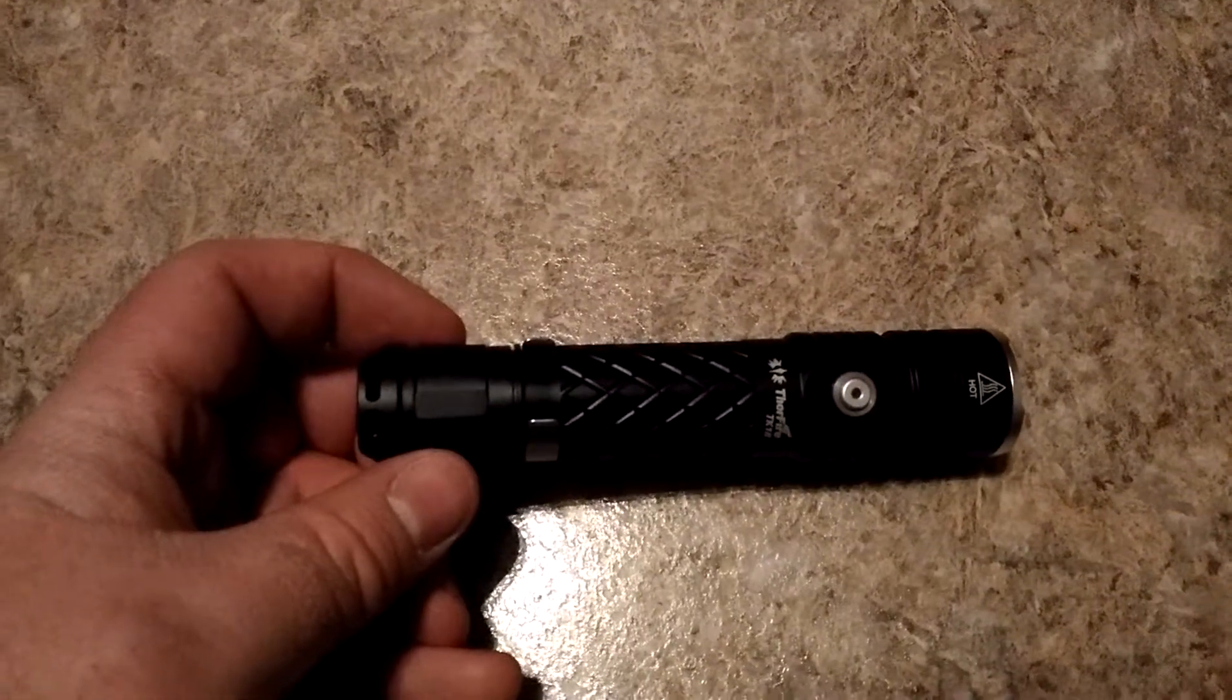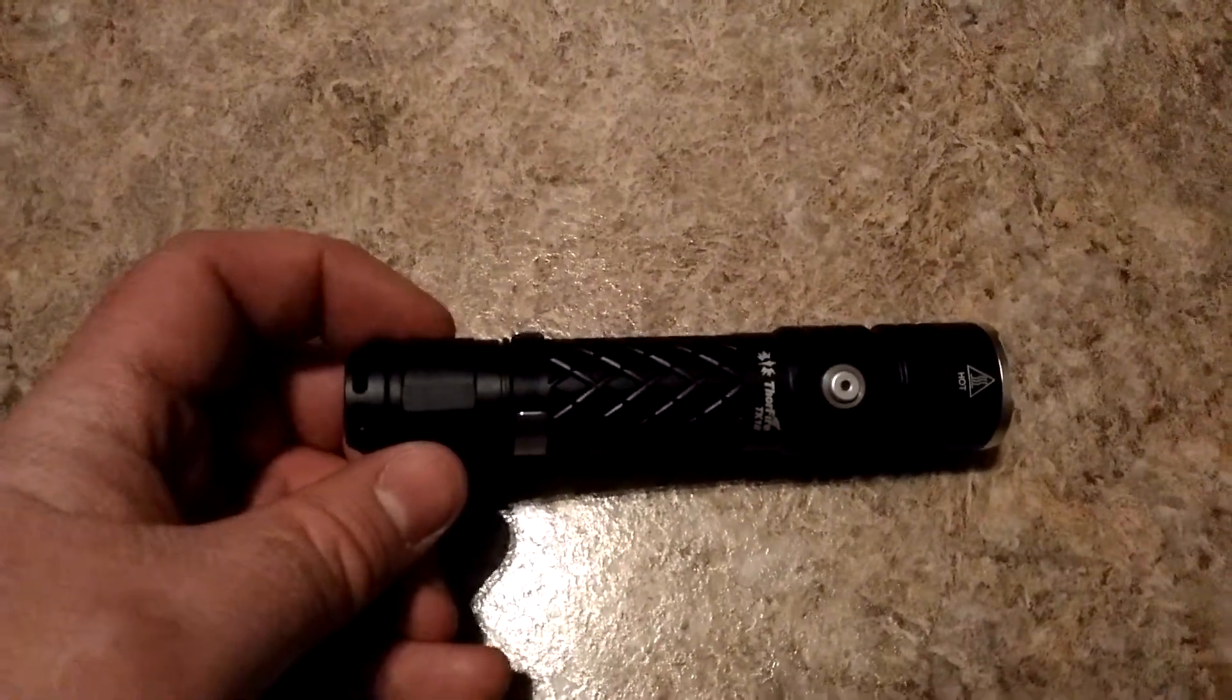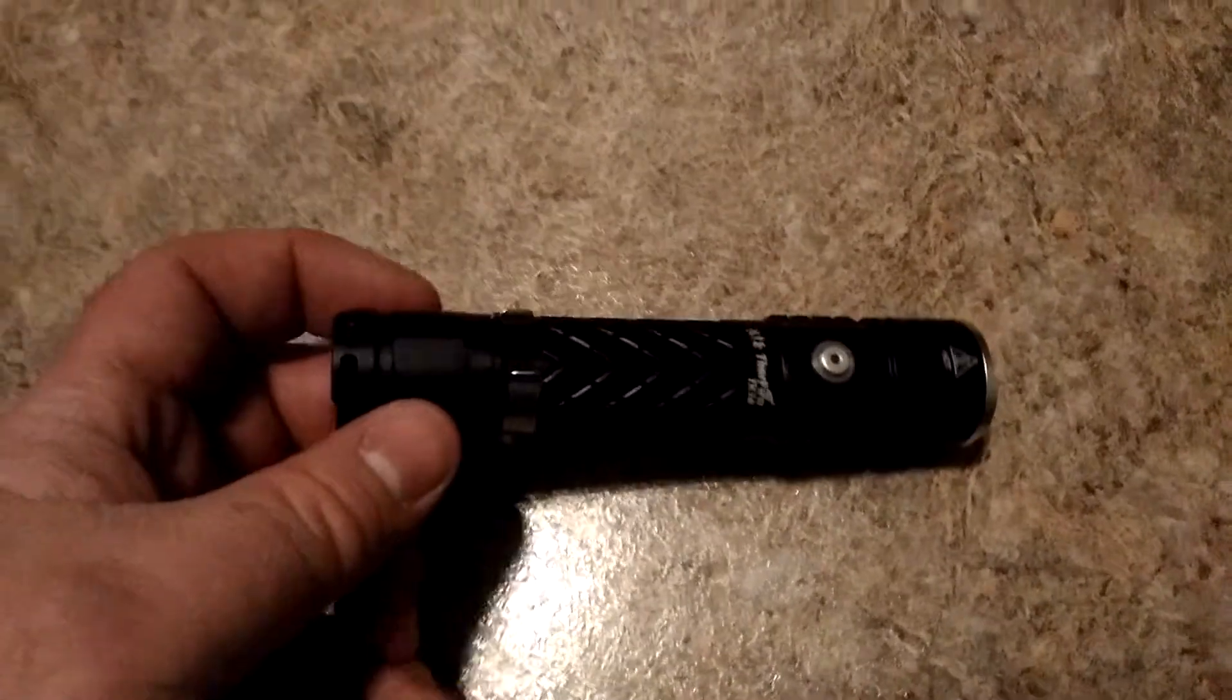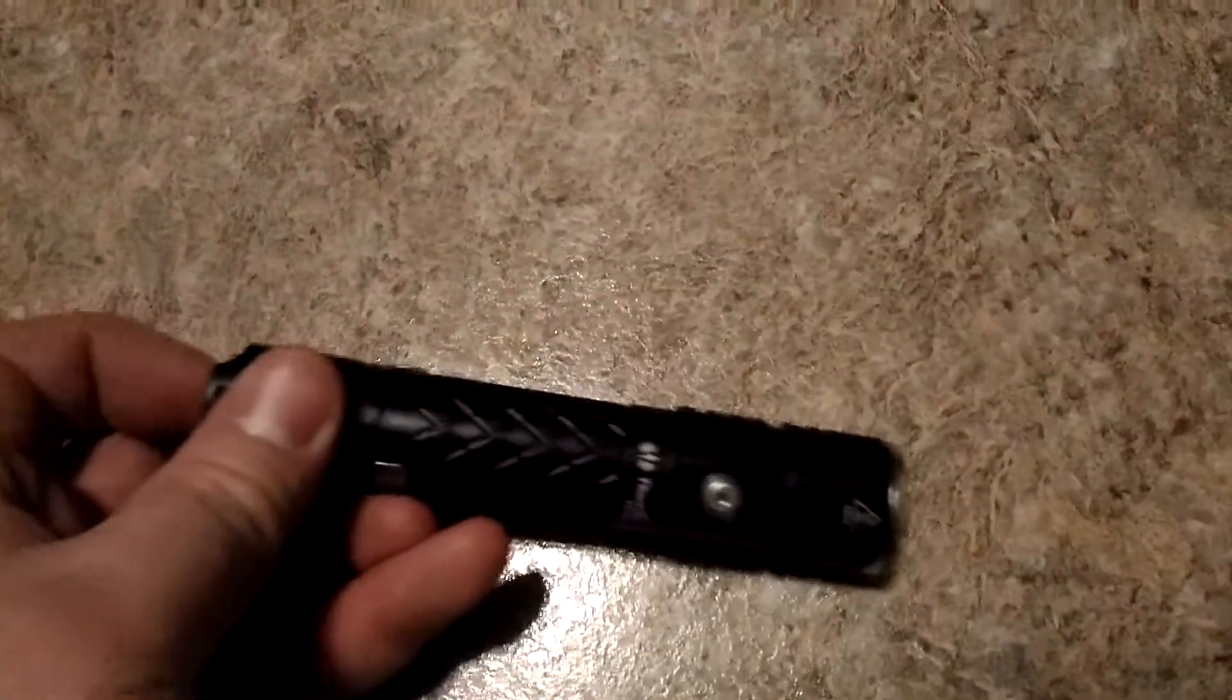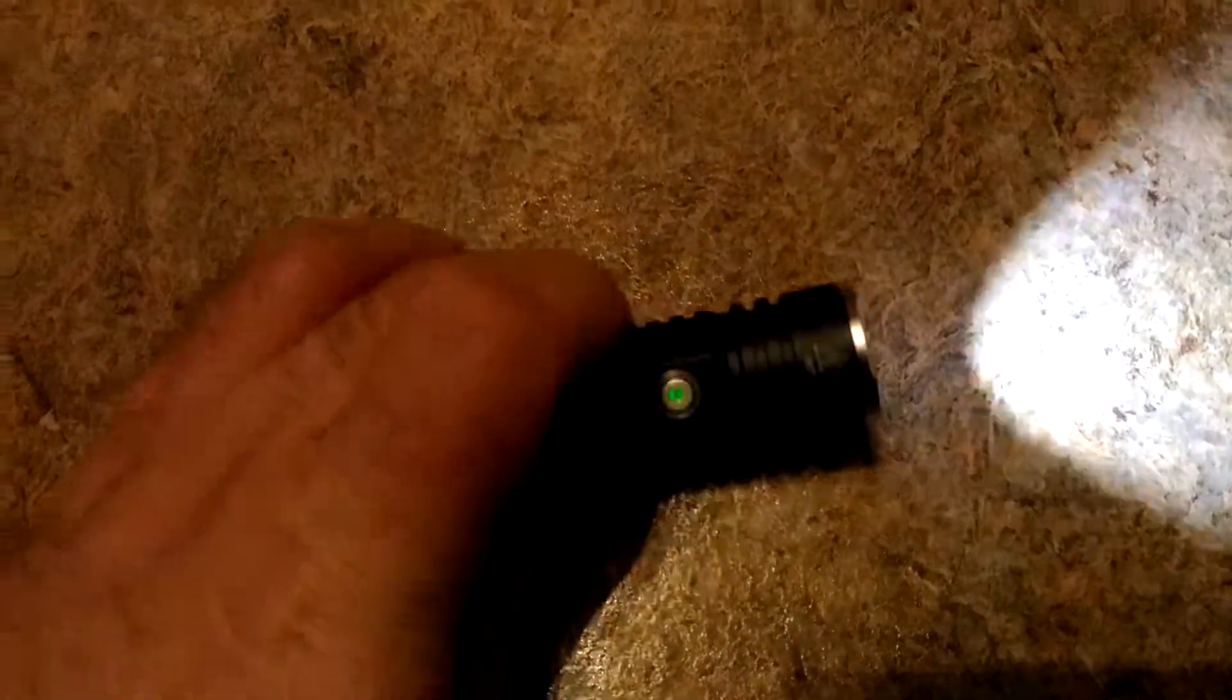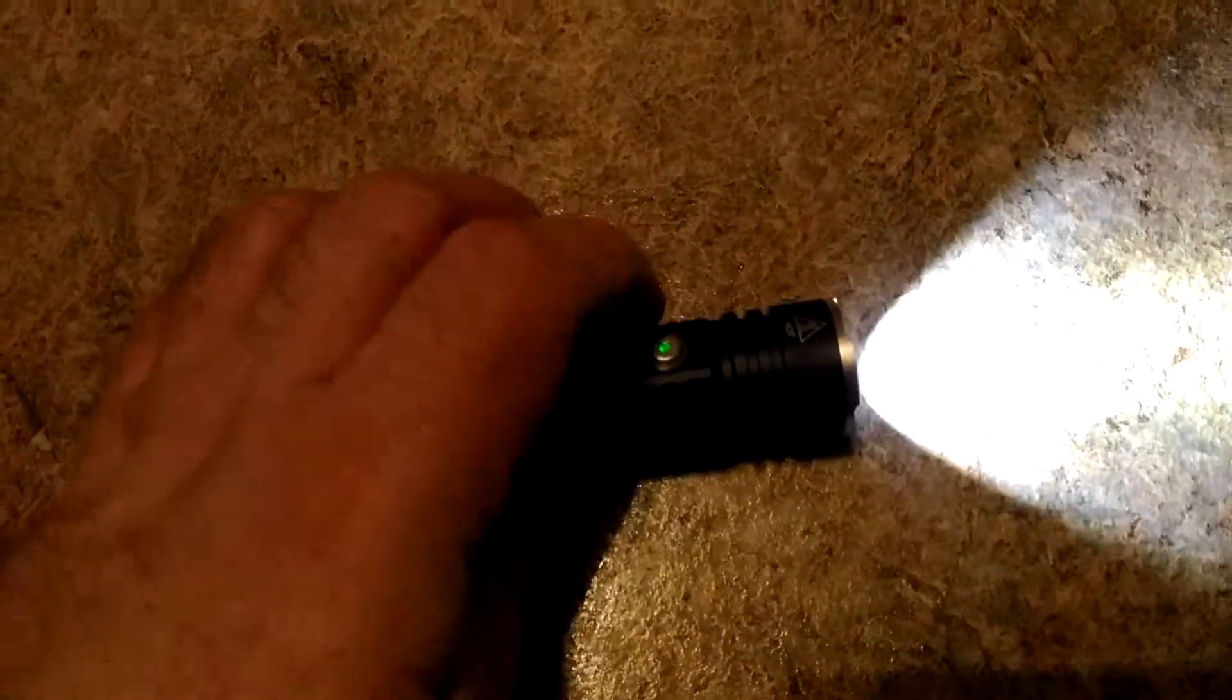Here's a Thor Fire TK18 model. It has a couple different switches. The one on the back will be the one that turns it on. The one on the side is going to be the mode button.